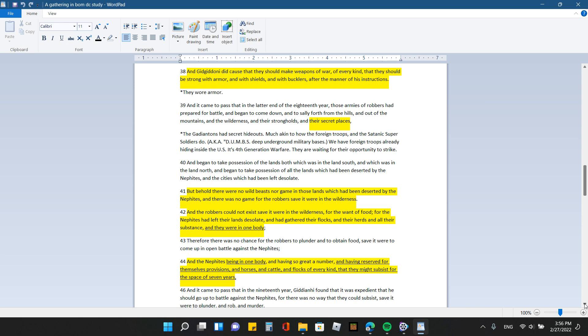So I think if we pay attention here and apply this, I think it will help us physically and also spiritually because they did have to repent. Let me go on here. Verse 39. And it came to pass that in the latter end of the 18th year, those armies of the robbers have prepared for battle and began to come down and to sally forth from the hills and out of the mountains and the wilderness and their strongholds and their secret places.